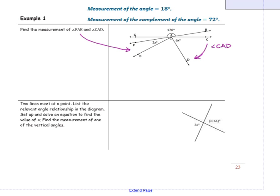In Example 1, find the measurement of angle FAE and CAD. We've marked those measurements and now we want to look at the angle relationships. I see that I have a 90 degree angle here, and I see that I have two vertical angles that are unmarked and equal in measure. Since I have vertical angles that are equal in measure, I can use that angle relationship to solve this problem. Making these lines bold makes it a little easier to see the relationship.